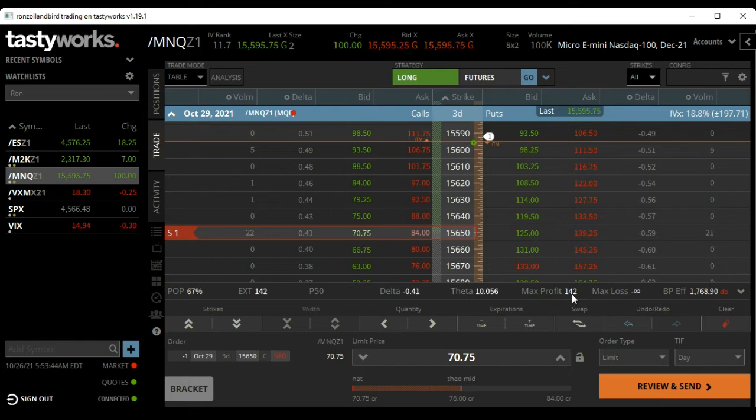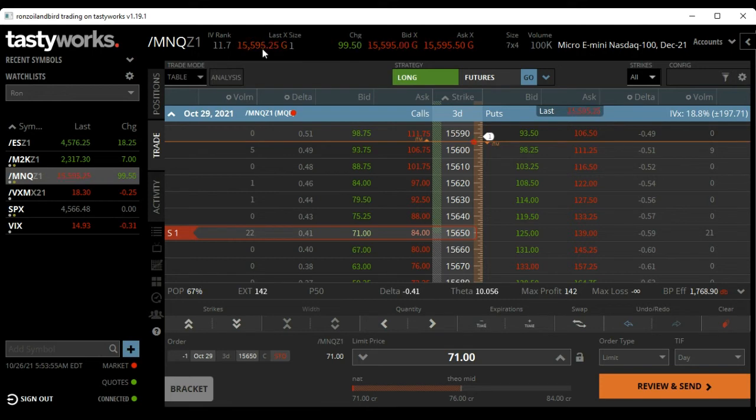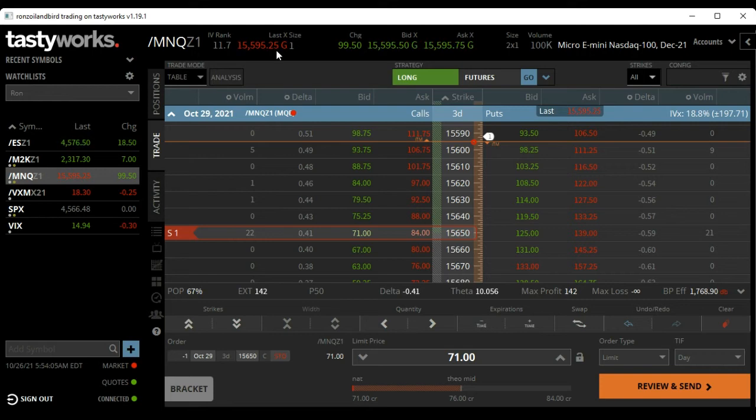Now it can work out one of two ways. One: being long the future, if it stays right here, in three days you get to close this trade out and keep this $142. If it stayed right there you wouldn't make or gain anything on the future, so you'd be $142 ahead.